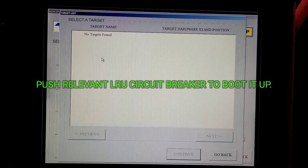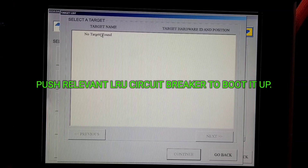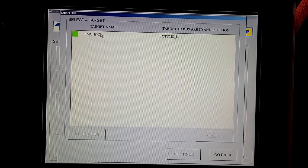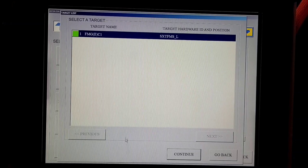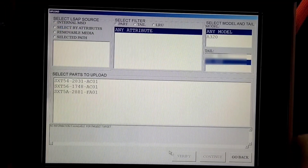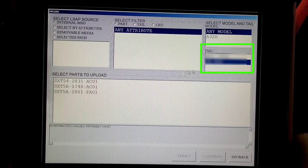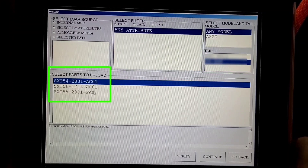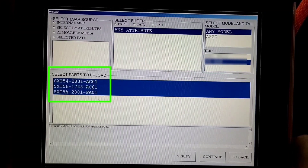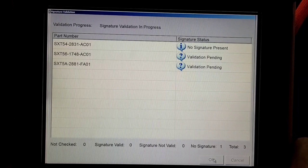PMAT is looking for the target LRU. At this moment you have to push in the CB so that the LRU boots up and is ready for taking the upload. It found our target FMGC — we'll click on it and then 'Continue.' Here we will select internal mass storage disk. We'll select our tail over here and all the part numbers available in MSD will be shown over here.